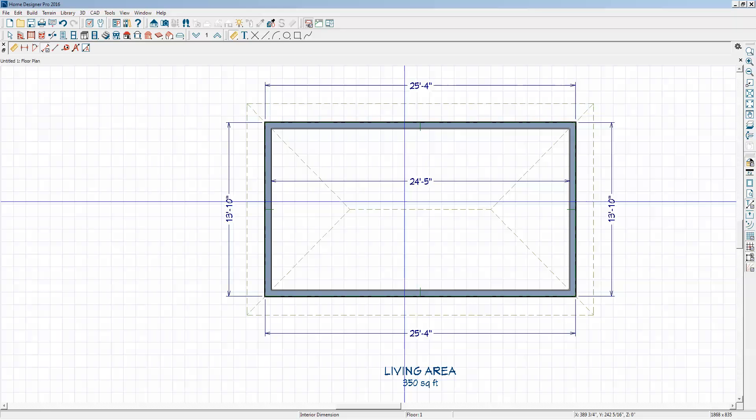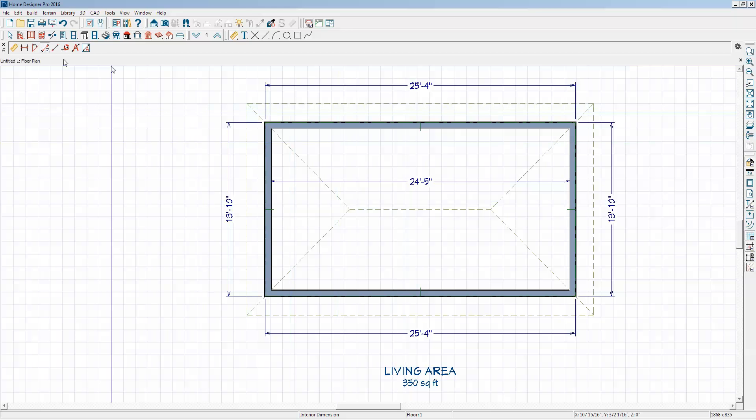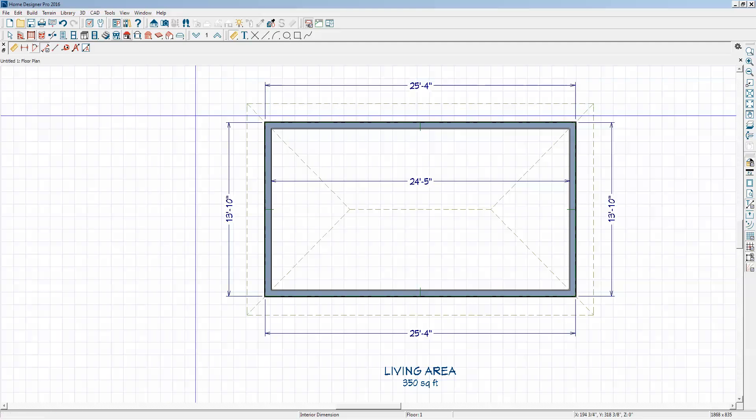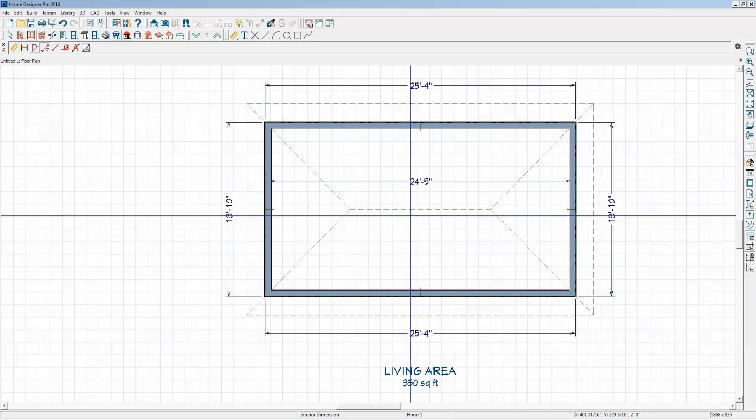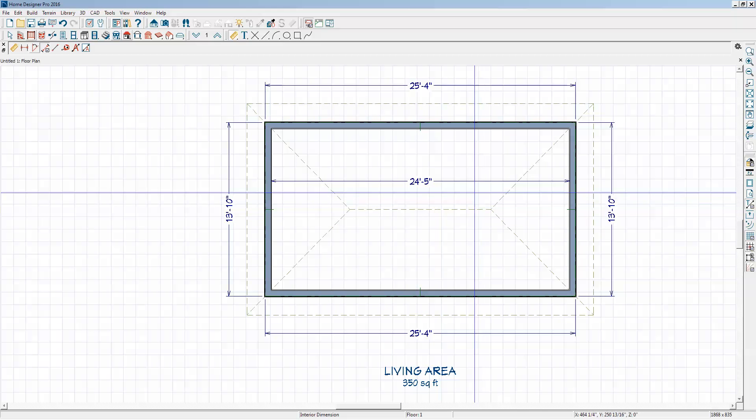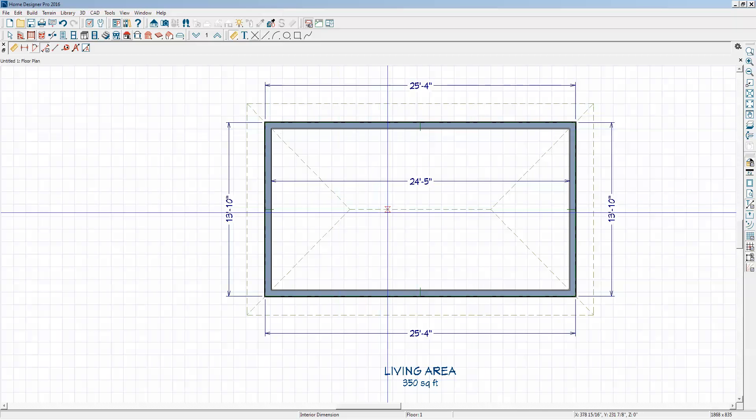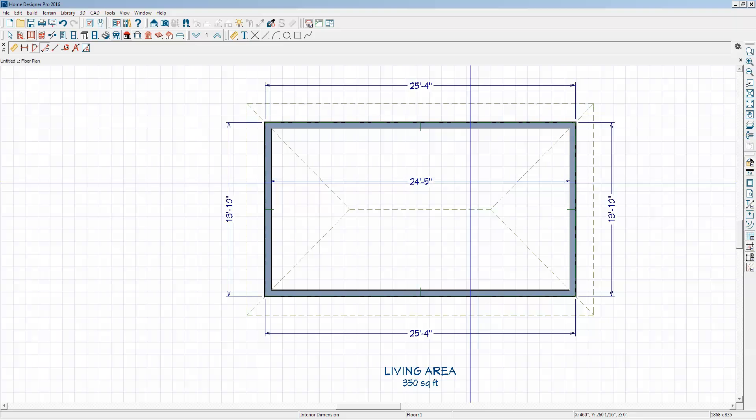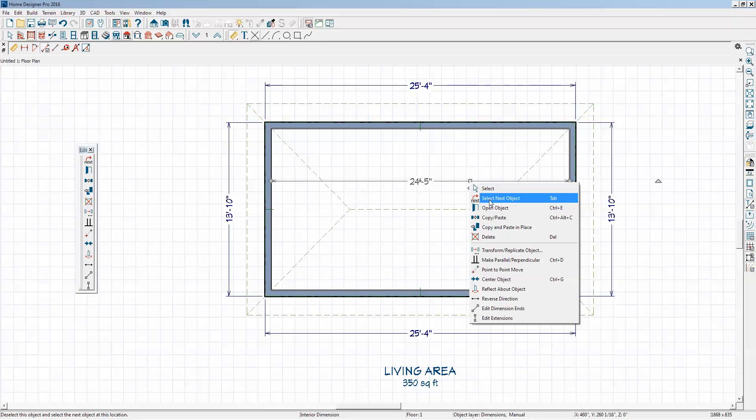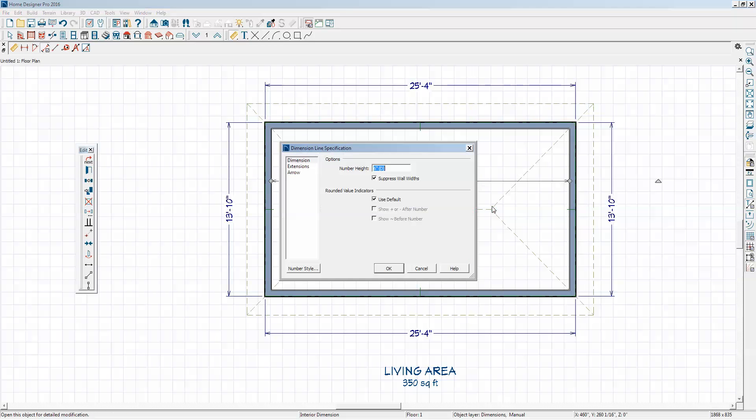This is Home Designer Pro 2016. In Chief Architect Premier, which this is not, you can open a dimension string and it has a primary format tab in the dialog, which Home Designer Pro doesn't have.